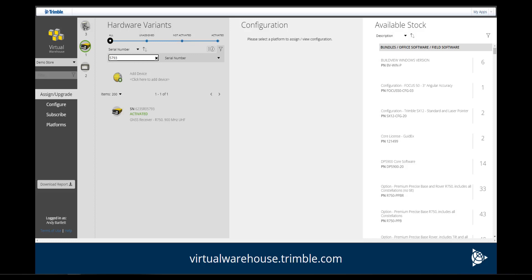From this view, the user can assign and upgrade the unit and configure the radio. In this example, a precise base license was purchased on the store. Let's view the steps needed to assign the license.